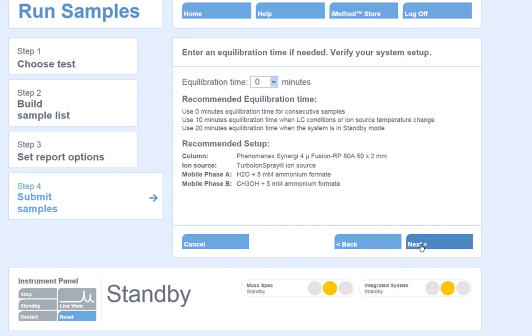Next, we will have to set up an equilibration time. This is the time that you allow the system to warm up before the first sample of the batch is injected. I will select 10 minutes.